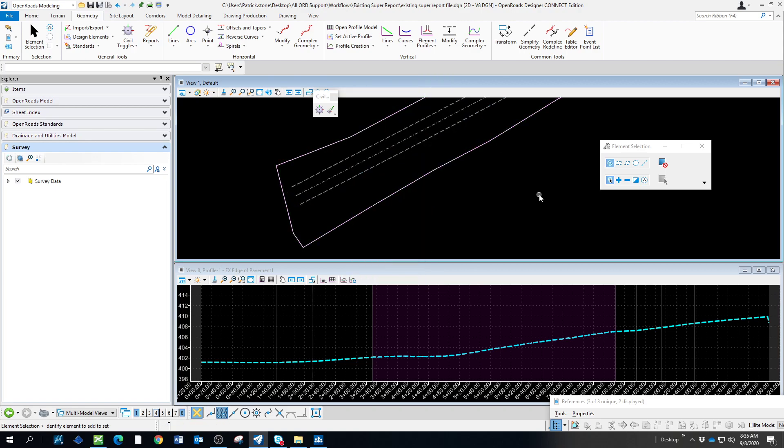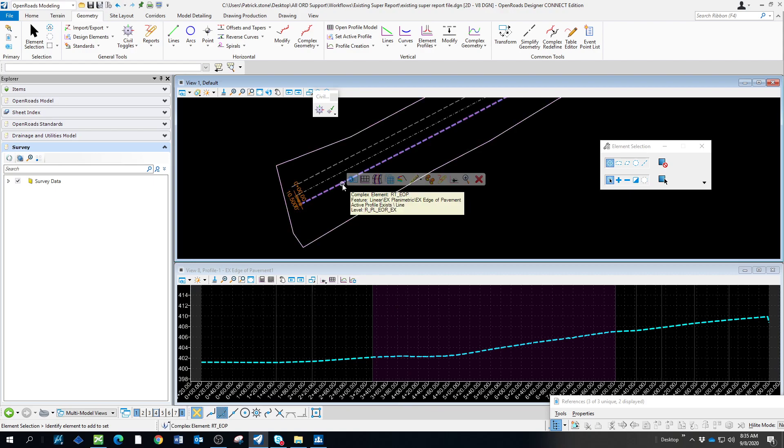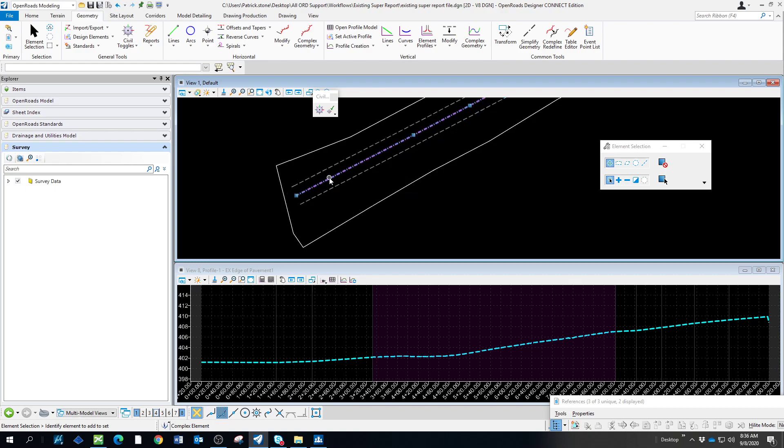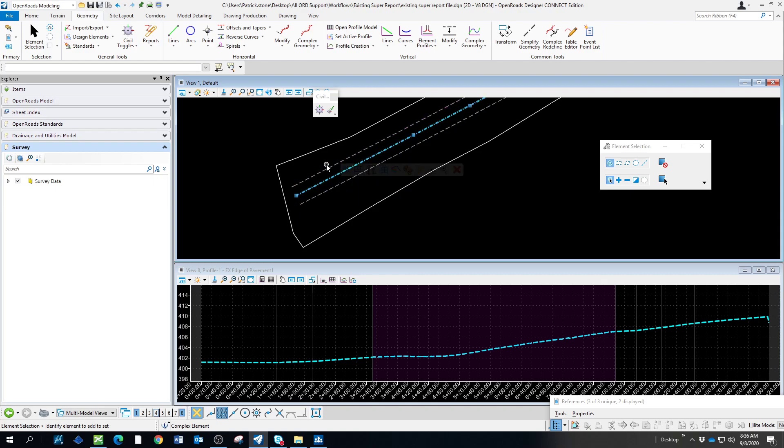Now we've got a left and right edge of pavement. We've got a profile side of these, as you can see. It's got an existing profile. I like to check and make sure all these are set to an existing profile.